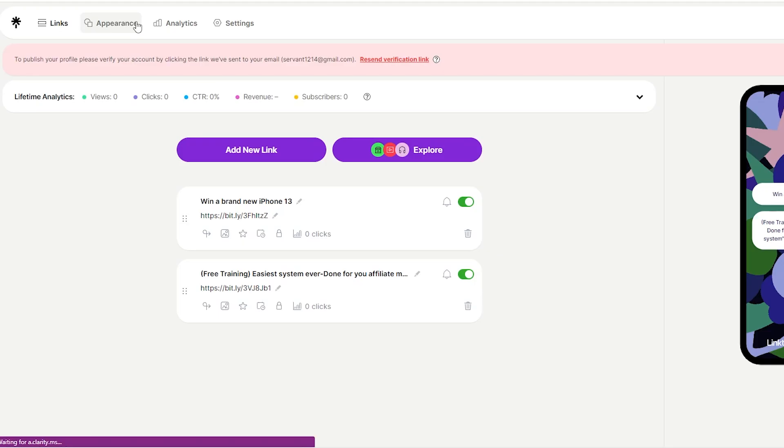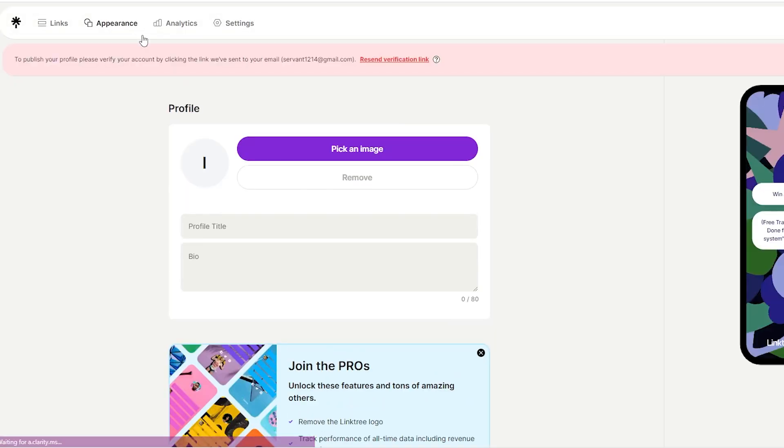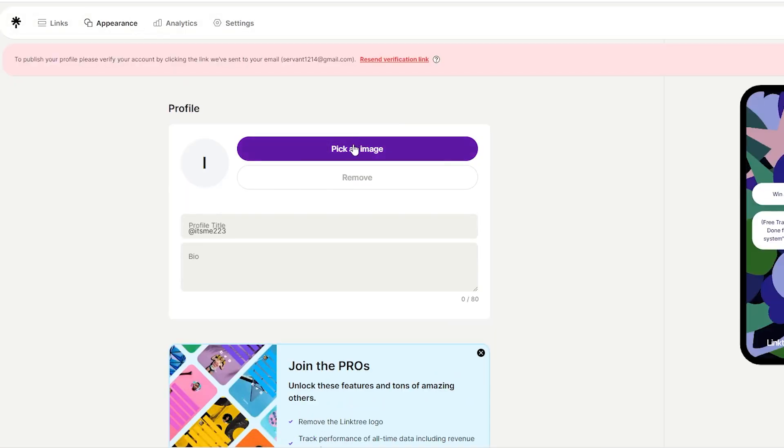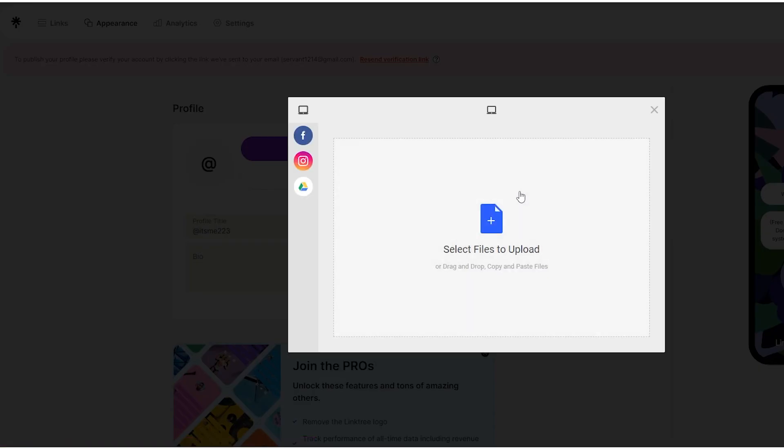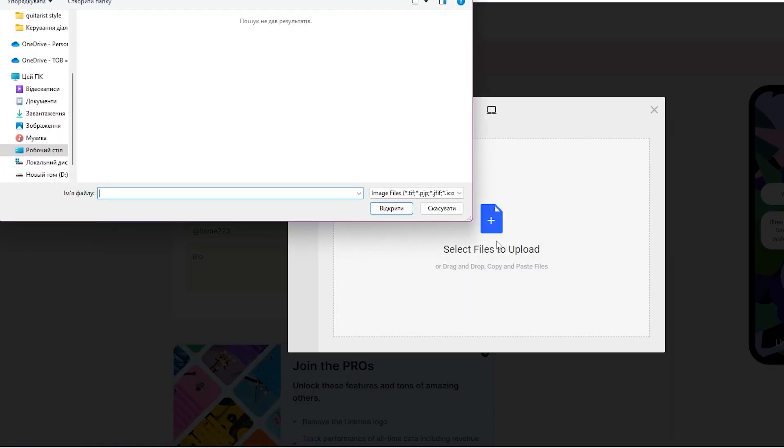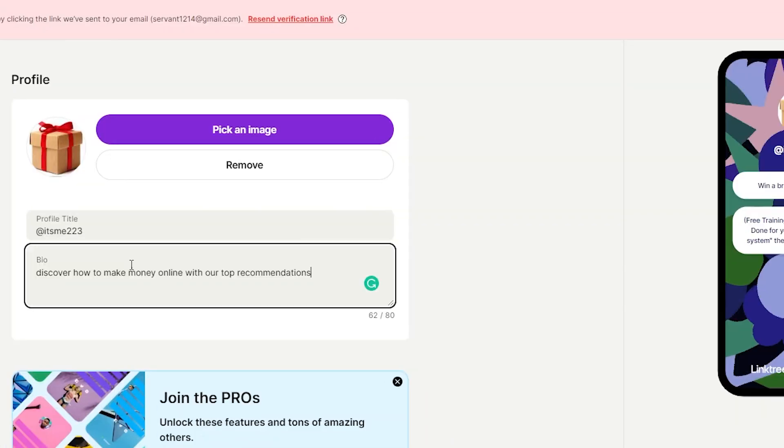Step 7. Now your account is getting into shape. You can add a profile picture to make it more genuine. Then add a bio, such as discover how to make money online with our top recommendations. You can regularly add more offers to your link tree and remove the offers that are not generating any income.